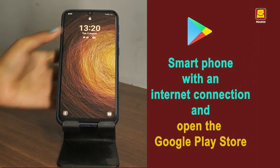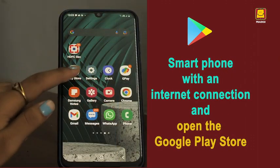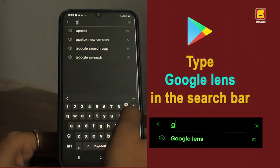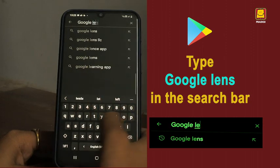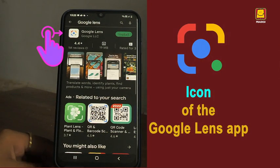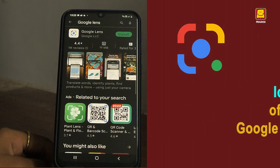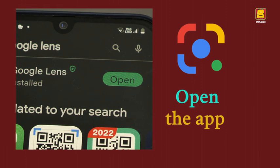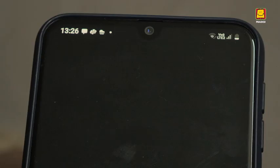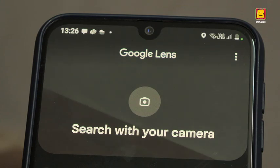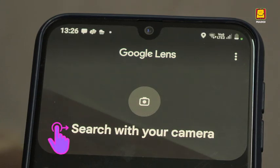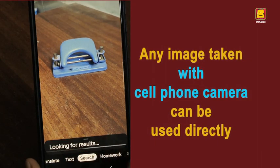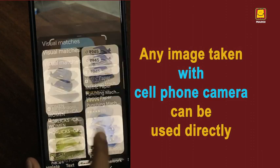First and foremost, take your smartphone with an internet connection and open the Google Play Store. Type Google Lens in the search bar. This is the icon of the Google Lens app. Tap the Install button once you see the icon. Open the app once installation is complete. When the app opens, you will see Search with your camera. This means that you can take any image with the cell phone camera and use the Google Lens app directly.